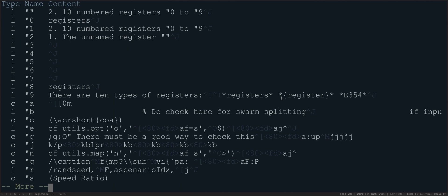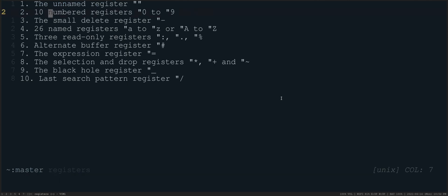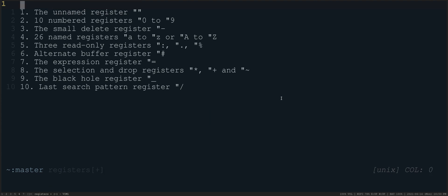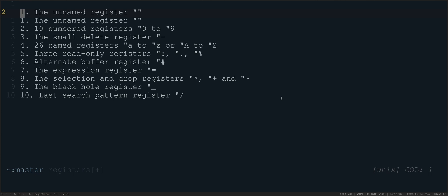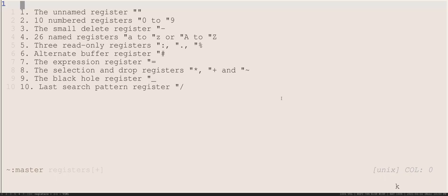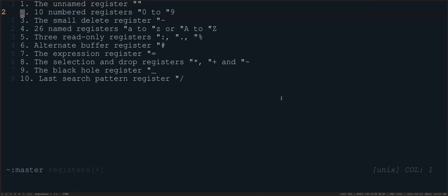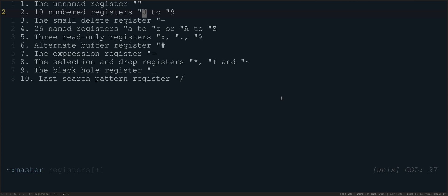So every time that you delete something into a register or even if you yank, the last one pops off, number 9, and then you start from the unnamed and go from 0 to 10 underneath that.